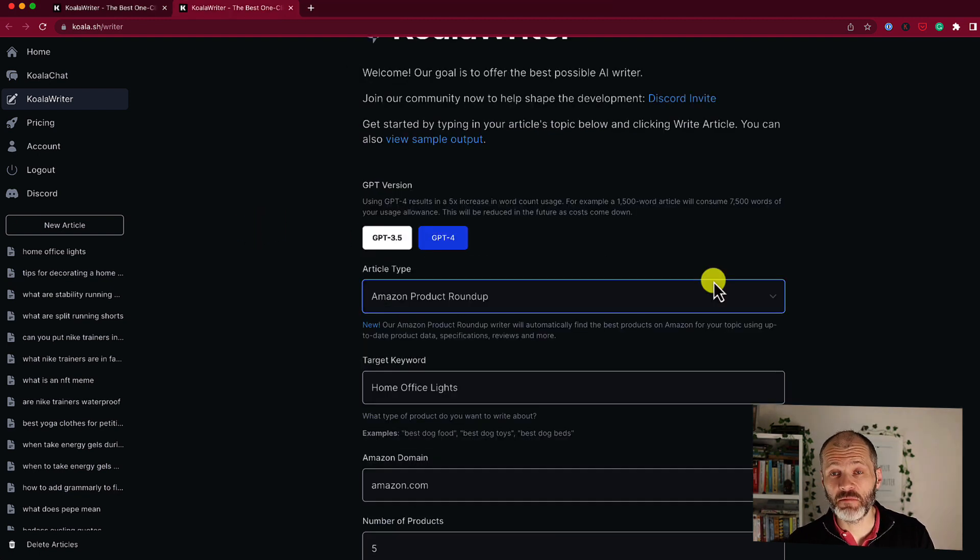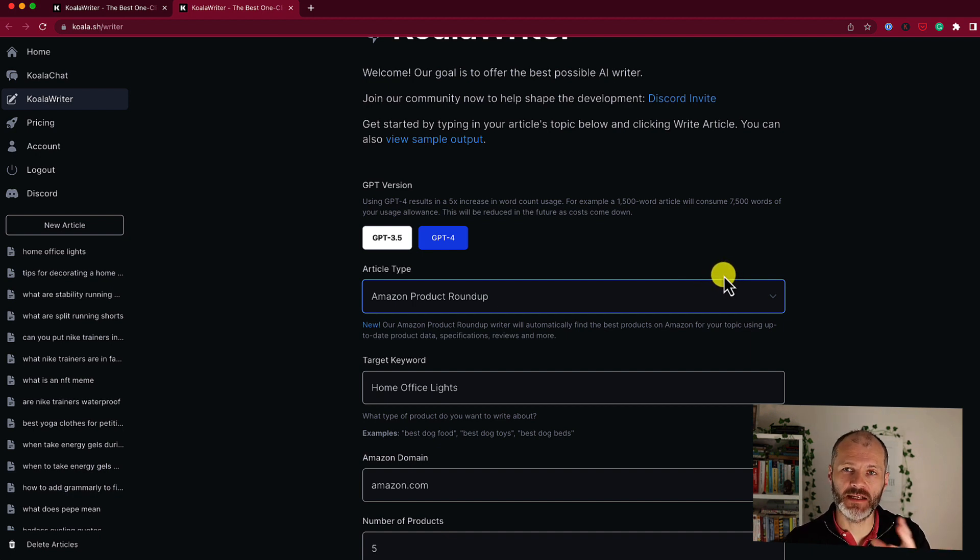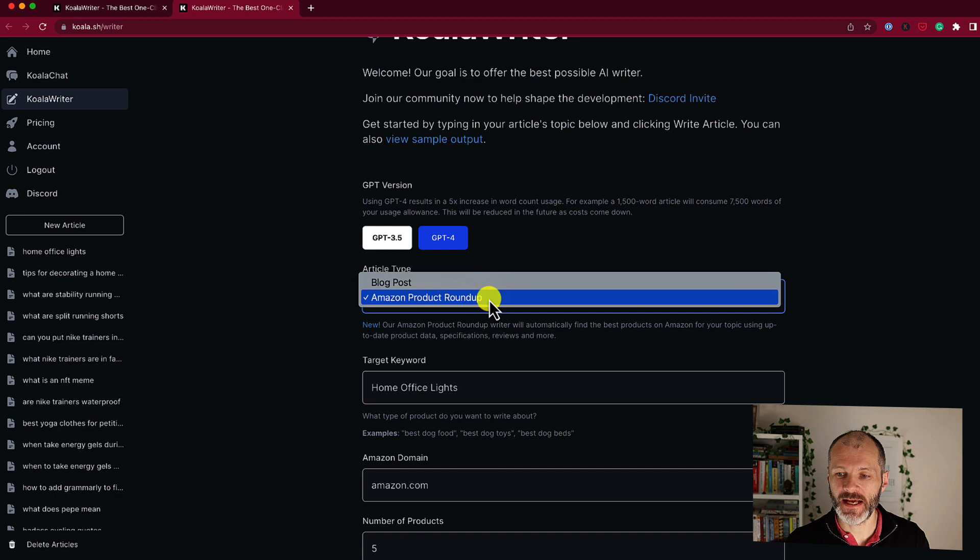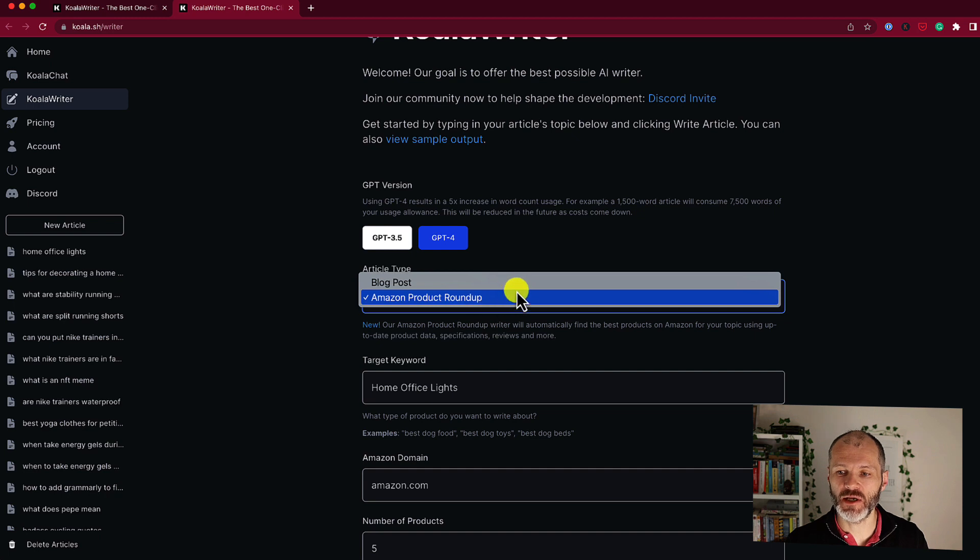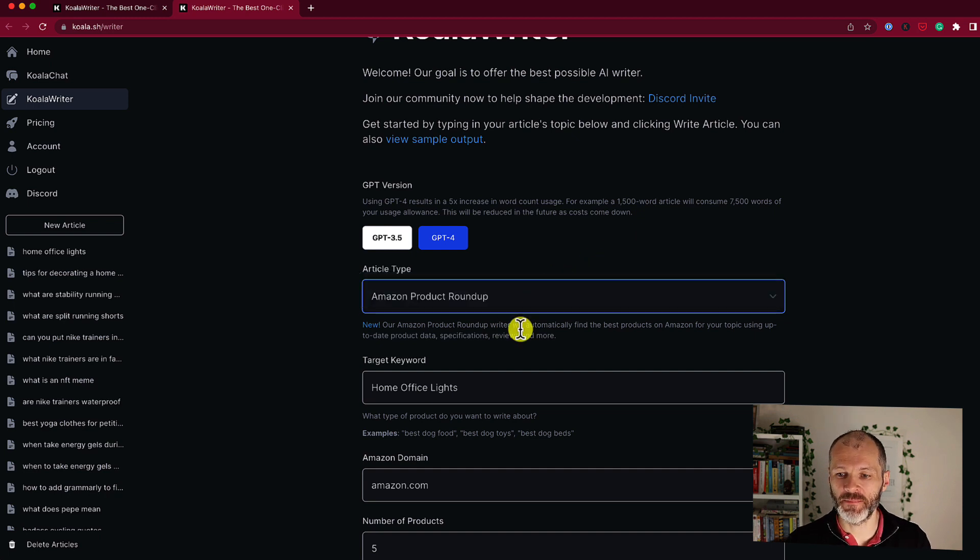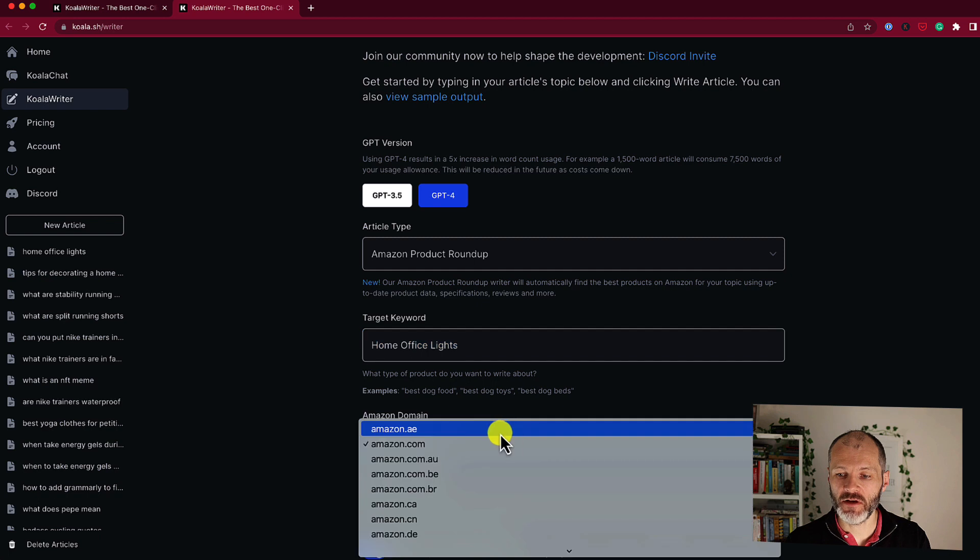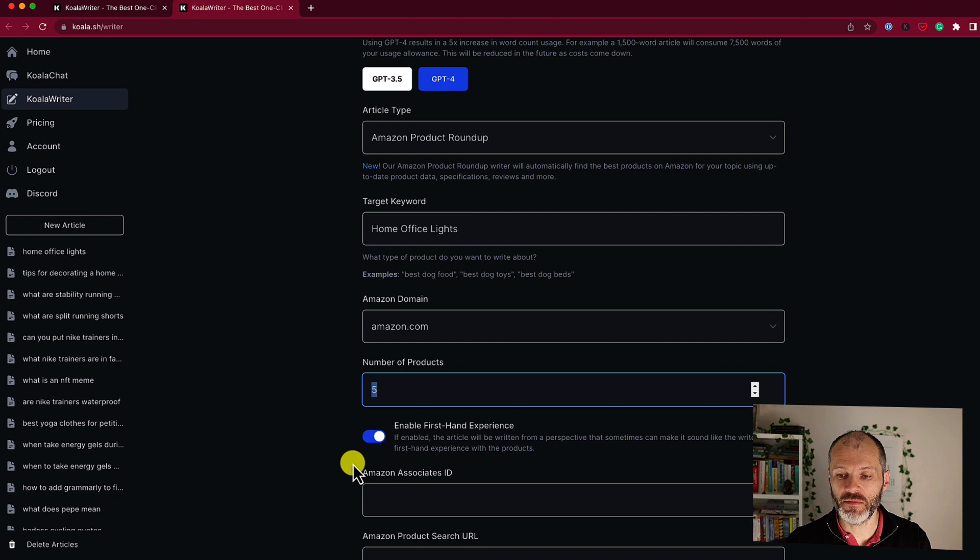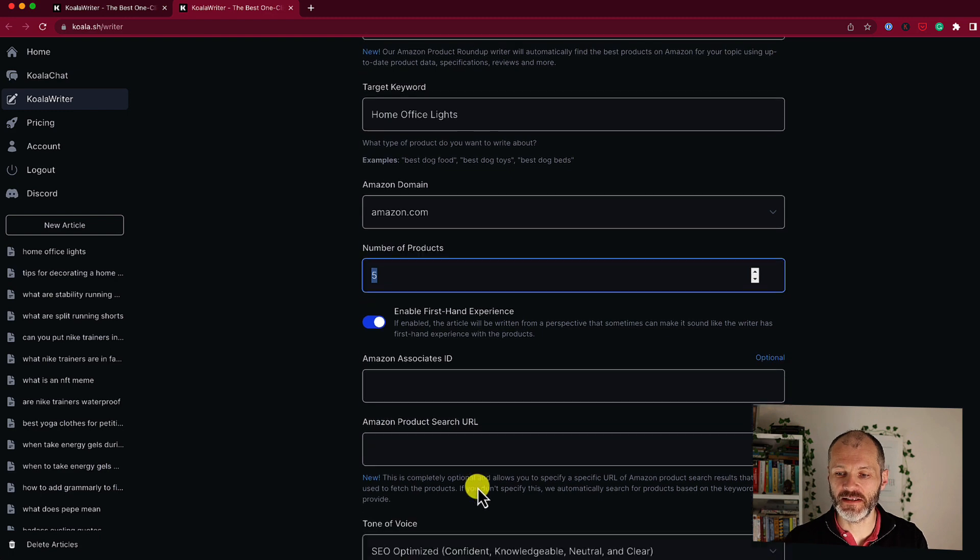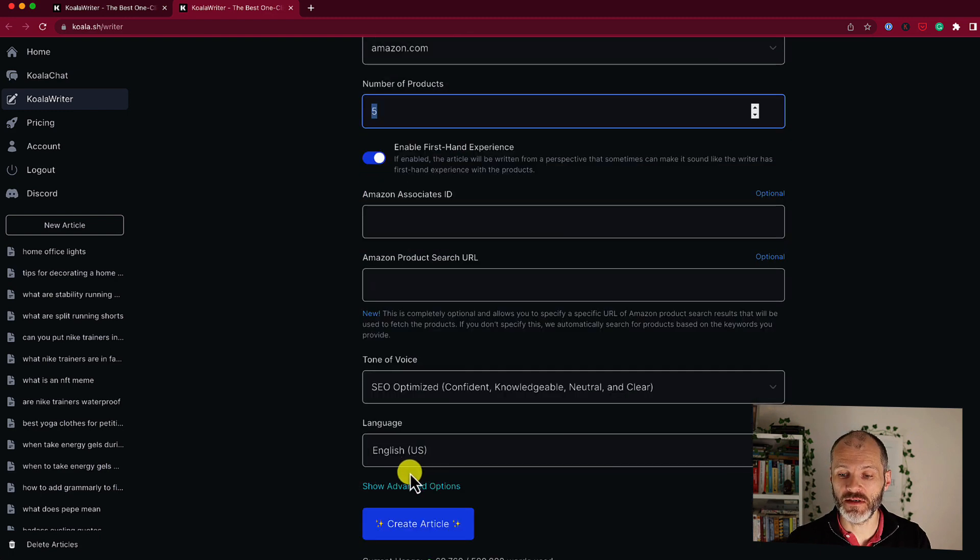So let's say I've published this article on my site. And now I want to publish a companion article of home office lights that people could buy. Well, I can use Koala to do just that. So under article type, I'm going to select Amazon product roundup. And I should say that the team are currently working on different article types. So I would expect this to be built out over time. Again, I'm going to put in my target keyword and I'm going to pick the Amazon domain that I want to find products from and also select the number of products. And I can also put in my Amazon associates ID, which is a real time saver for affiliates as well. And I can also customize the tone of voice, the language and so on.